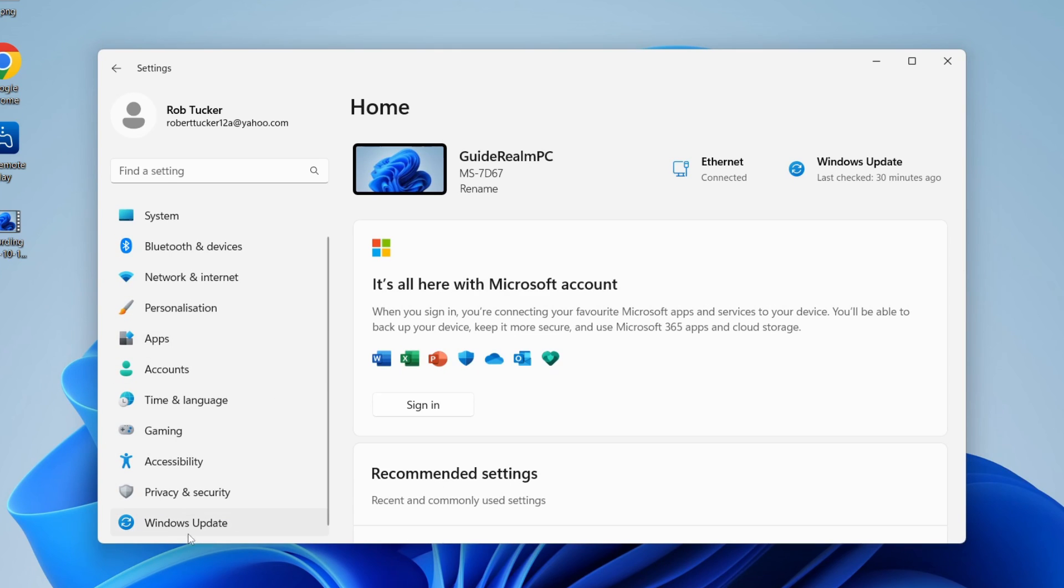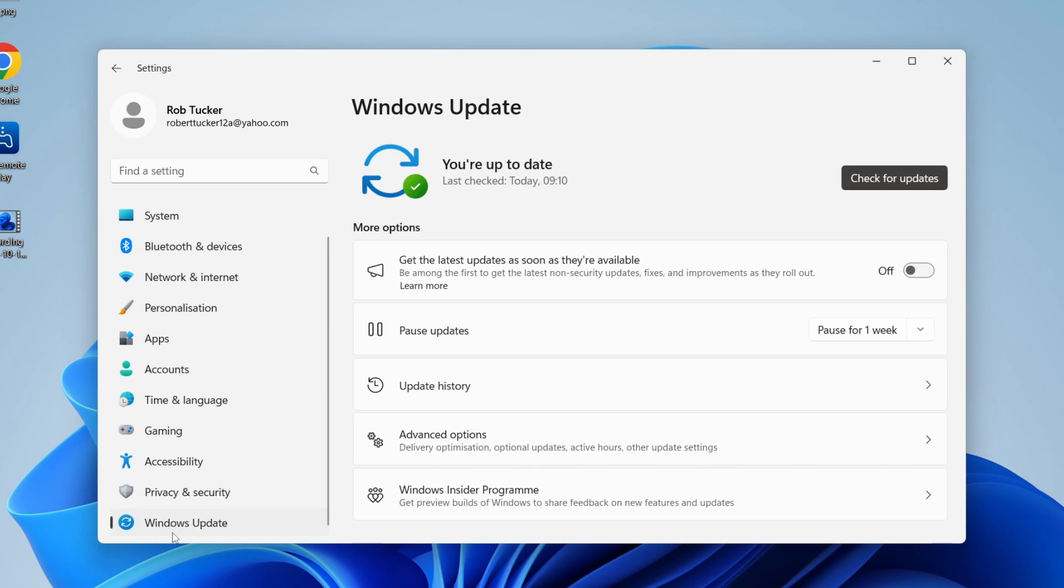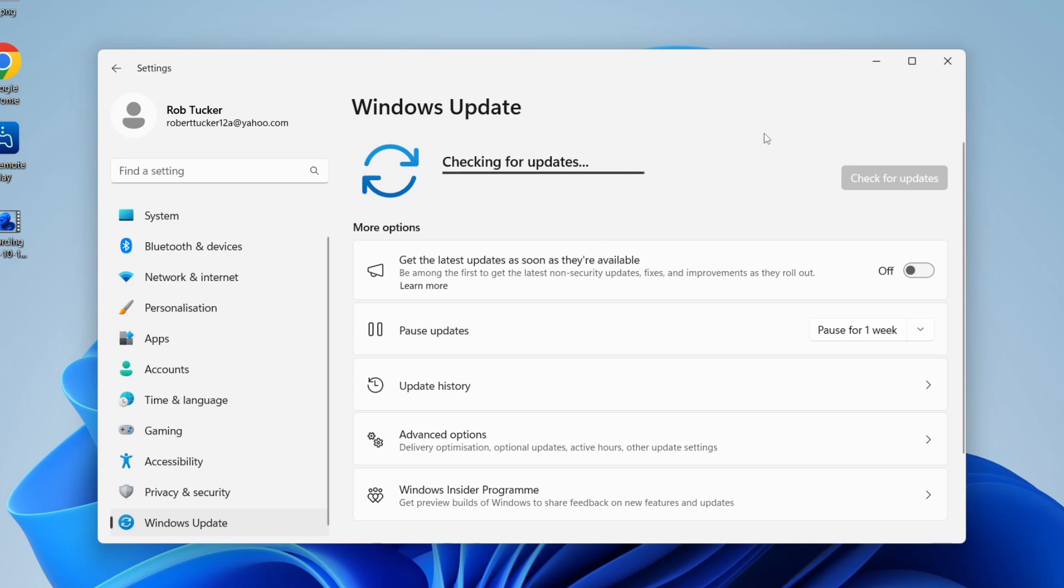On the left, scroll down to the bottom and you can see Windows Update. Click here and press Check for Updates to make sure you've got the most up-to-date version of Windows 11. If you don't, go and update it.